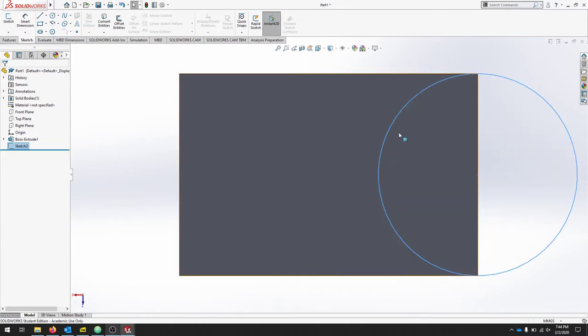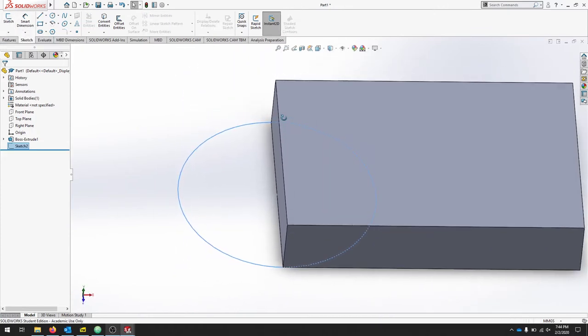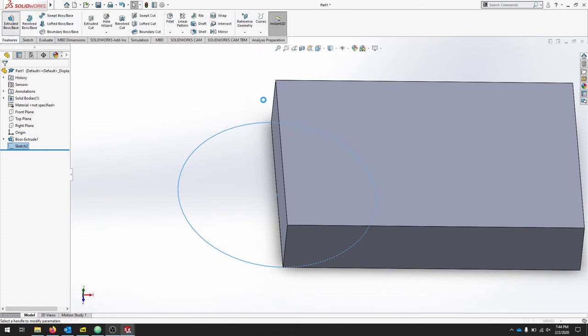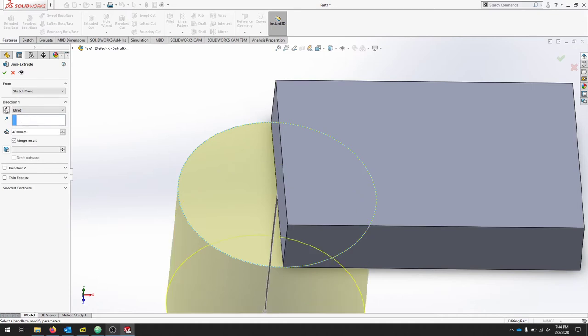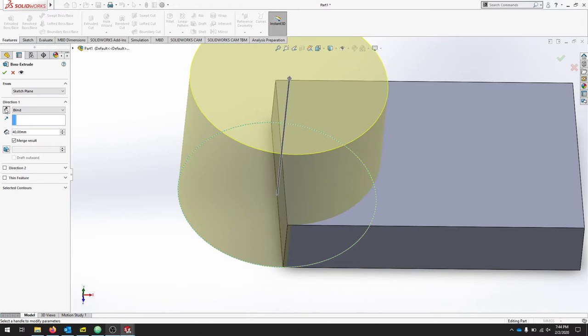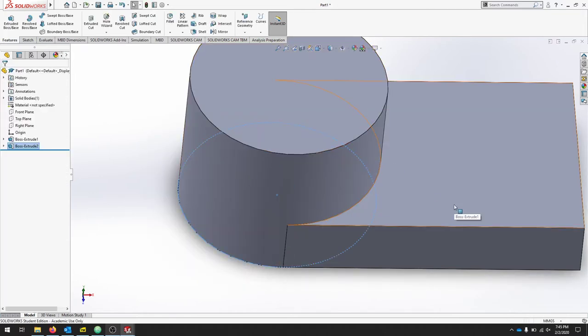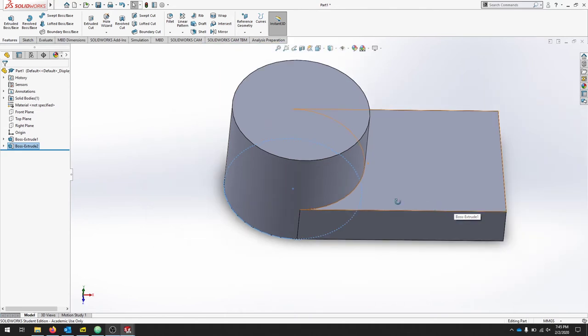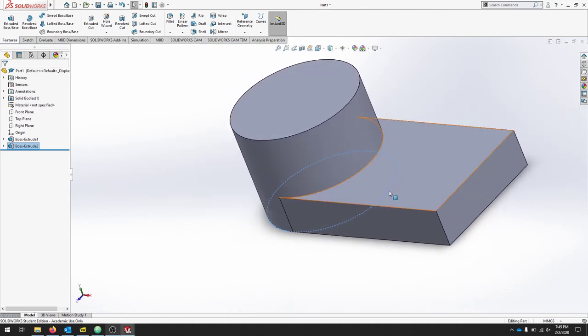I will exit my sketch, rotate my part back, and I will make an extrude. I want that to be a 40 millimeter extrude and I also want it to go in the other direction, so I'm going to flip the direction and make sure I check merge result so that it's one part. I'll hit the green checkbox, and I've now just created the first two parts of my constructive solid geometry: rectangular prism and a cylinder.